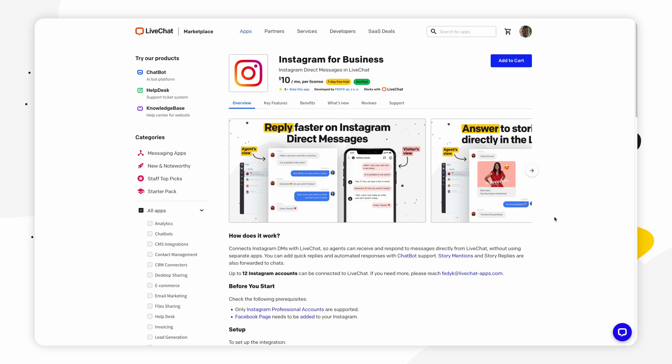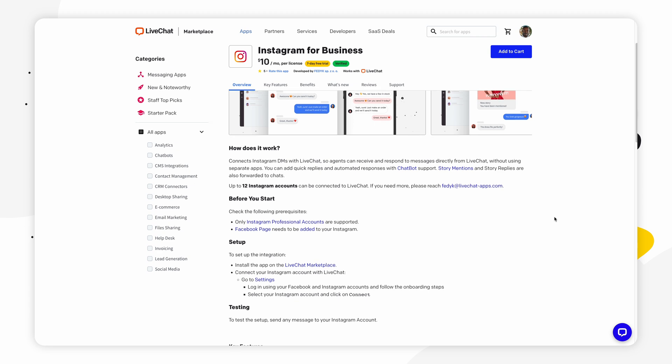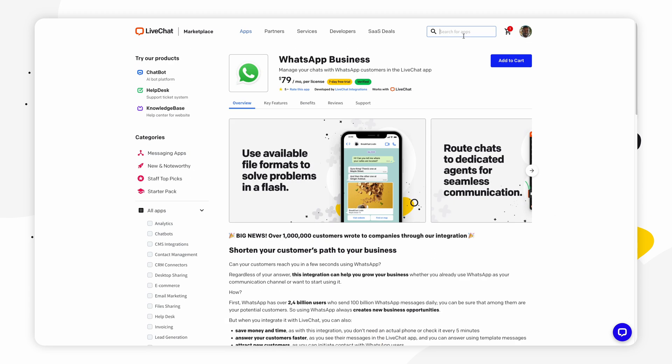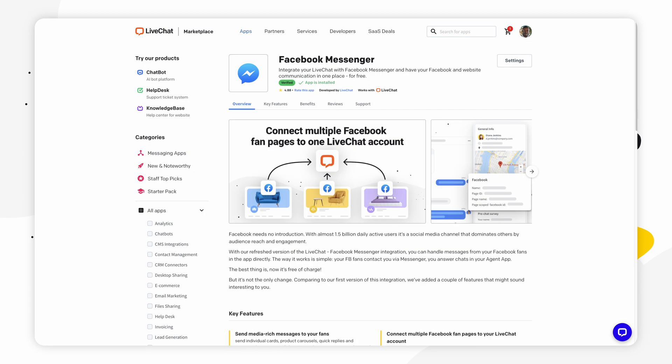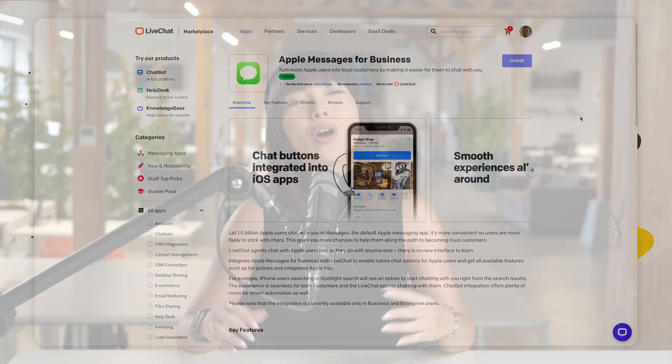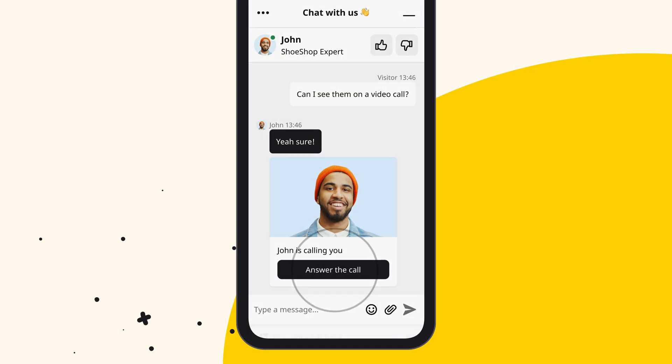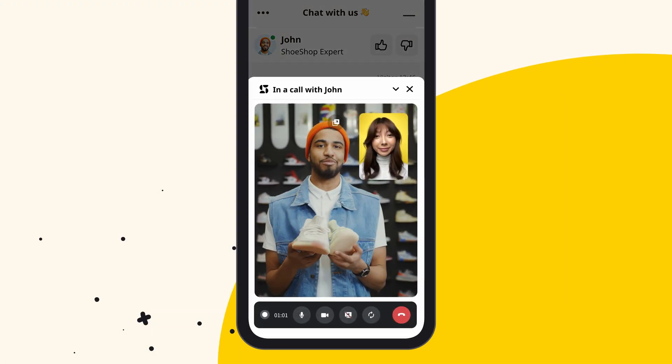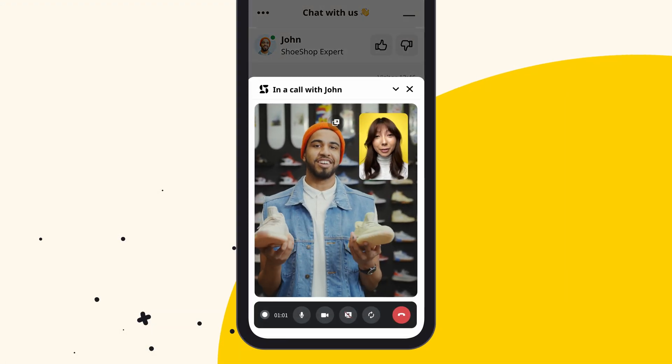So thanks to our Instagram for Business, WhatsApp for Business, Facebook, Messenger, and more integrations, you can have all your customers' messages from various communication channels in one place. You can even call your customers with our Snapcon integration.